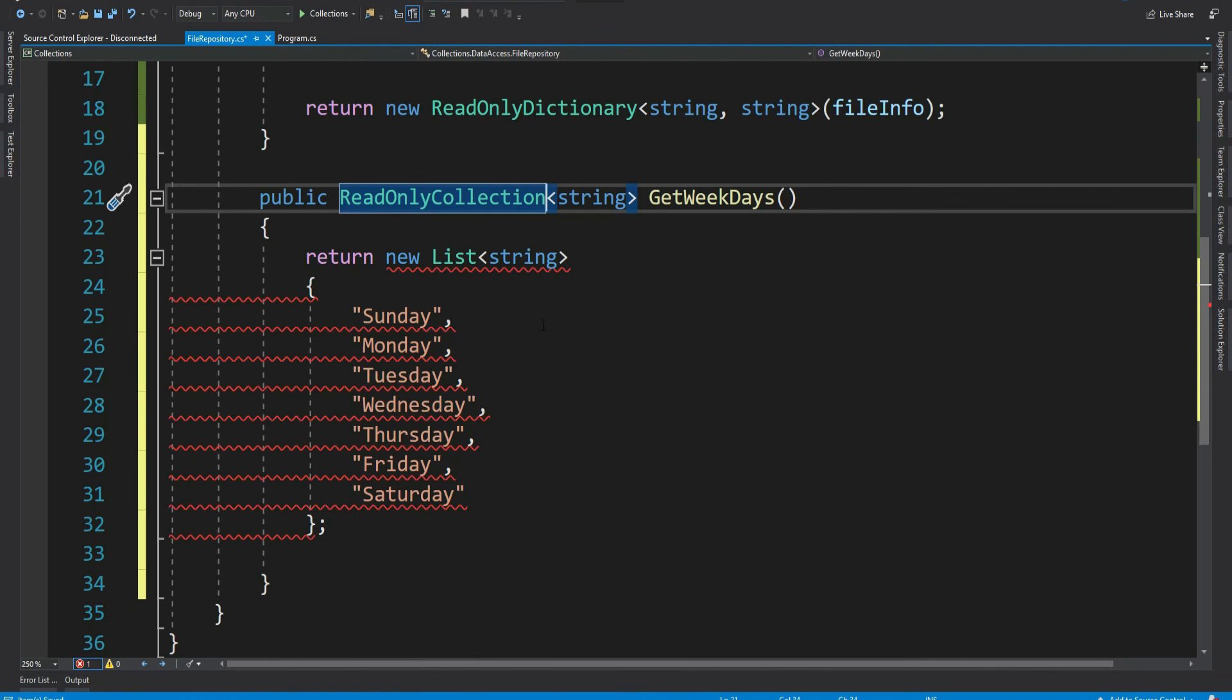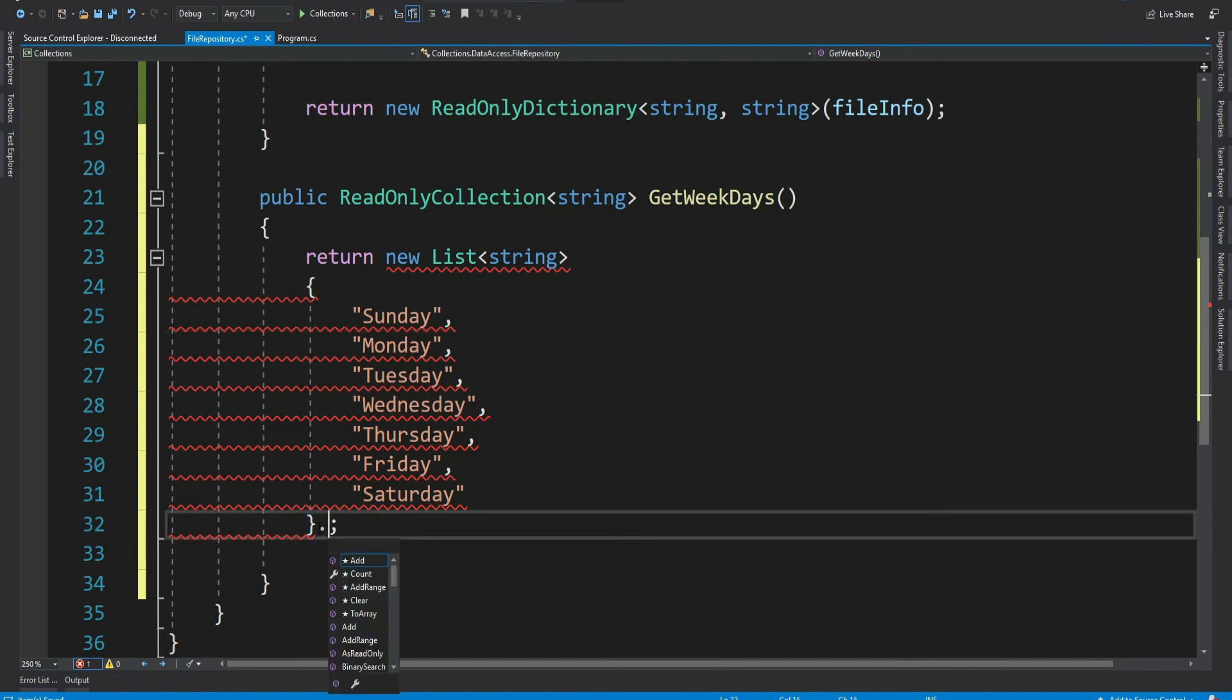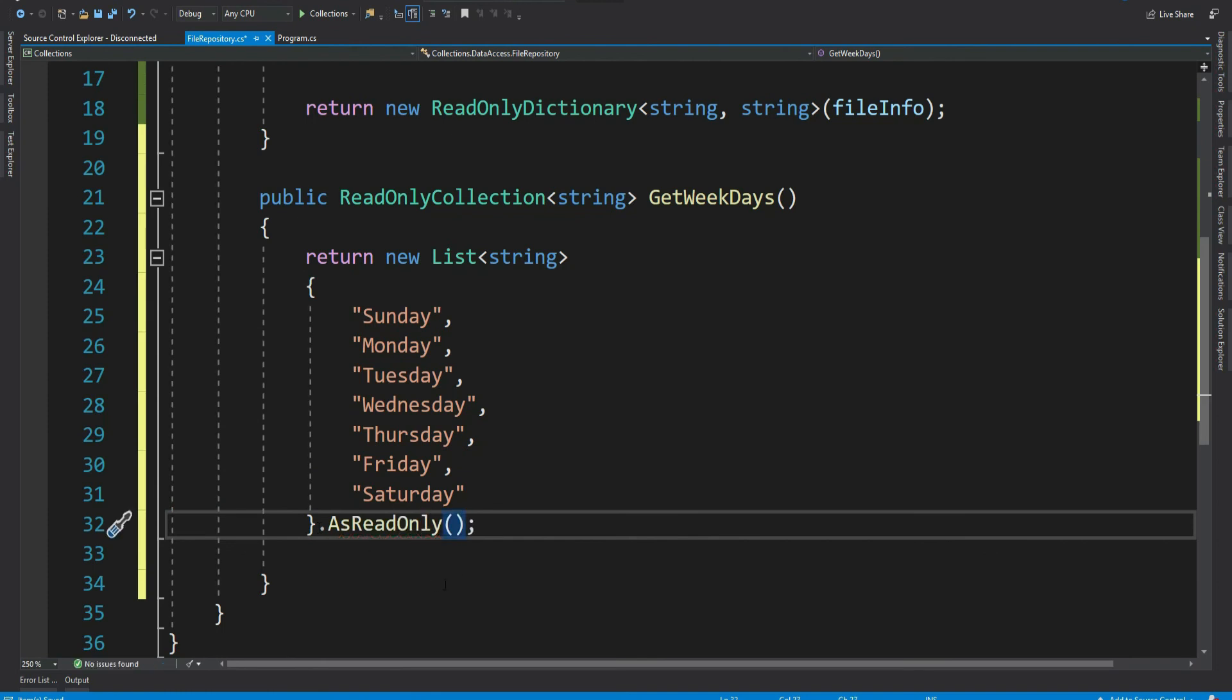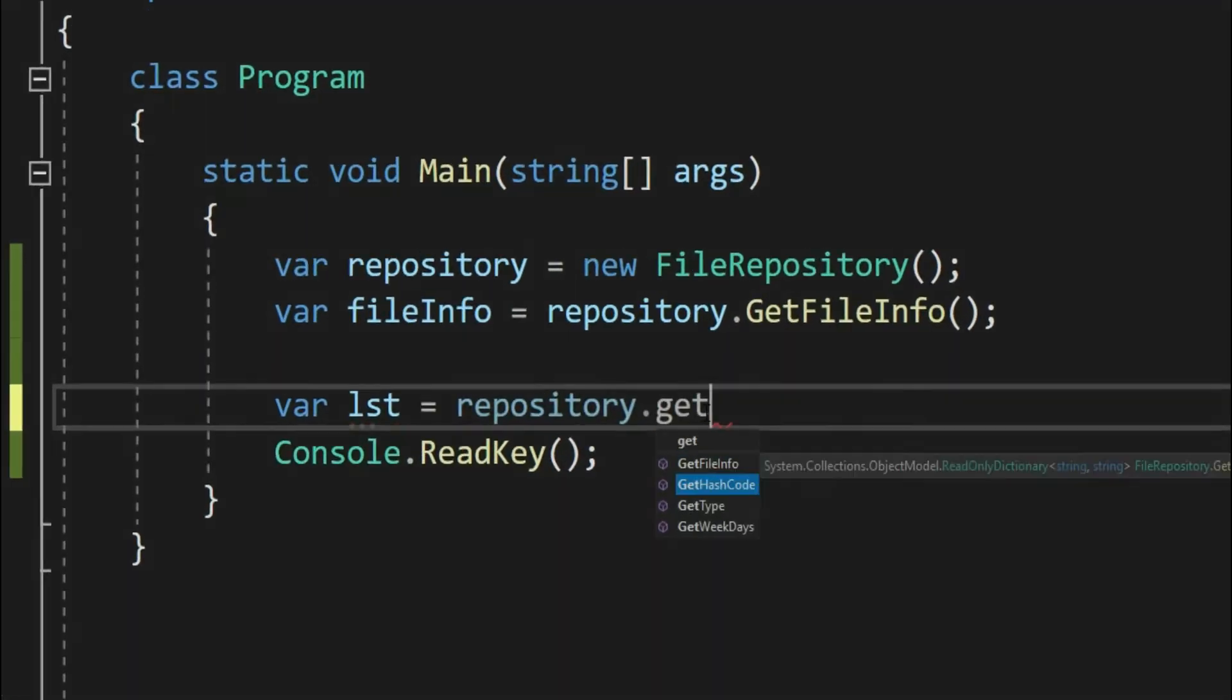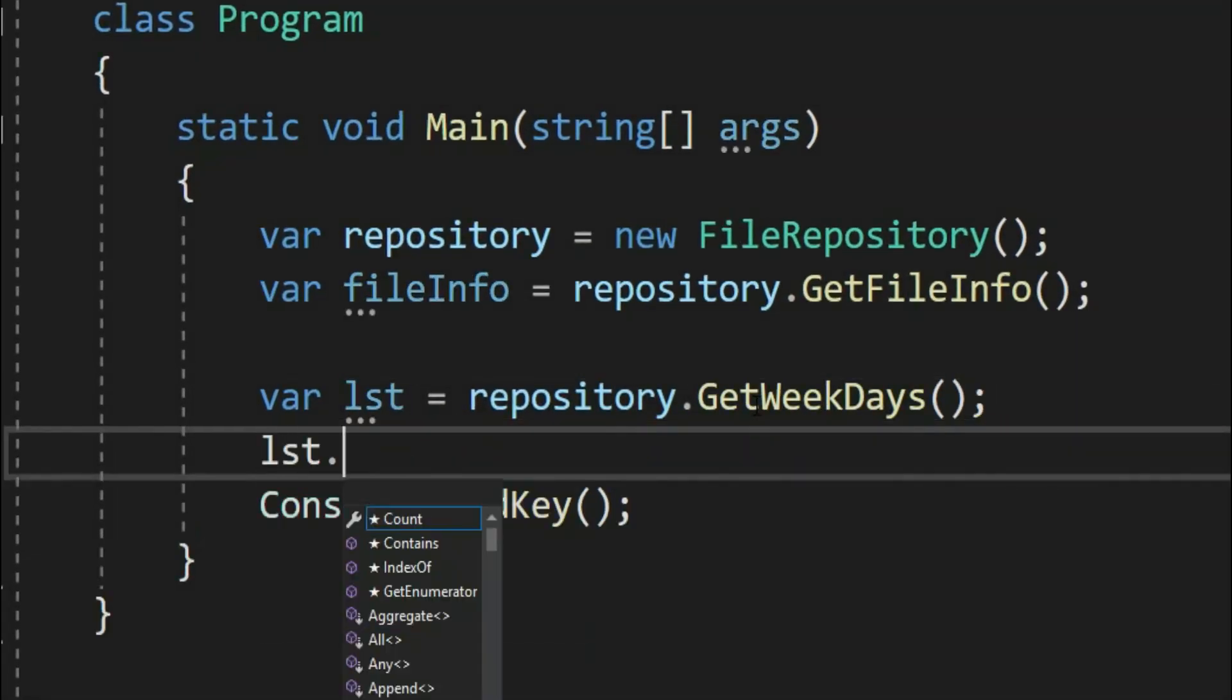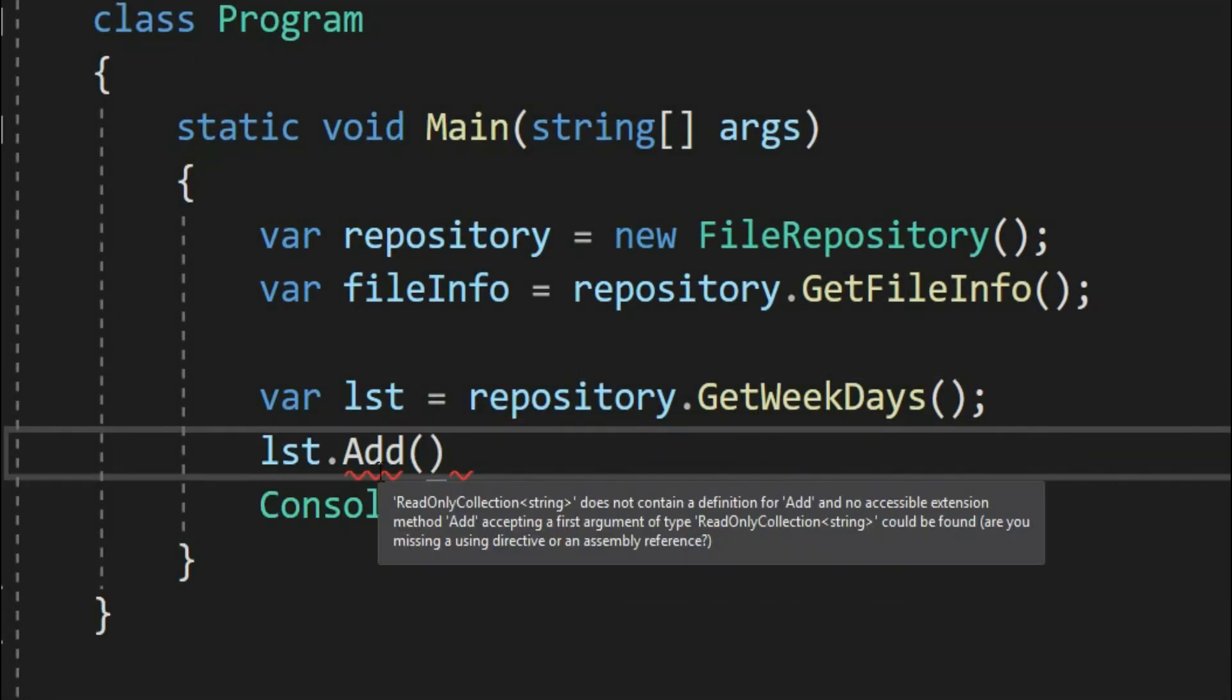Now the return value is not valid. So let me convert the list to read only. So for that just add at the end dot as read only. That's it. Let's try to add something to it. See you cannot add. It says read only collection does not contain a definition for add.